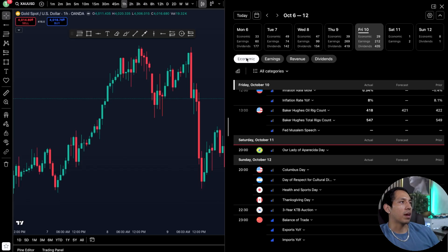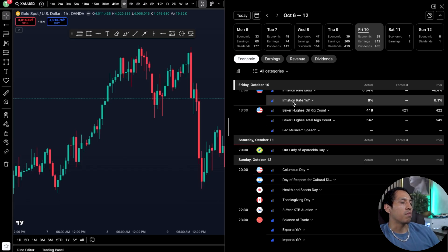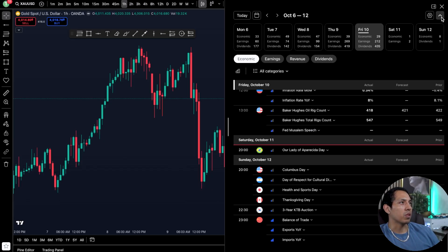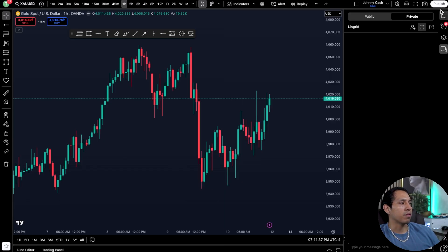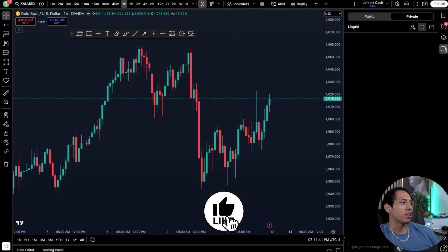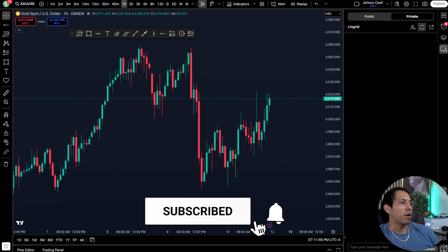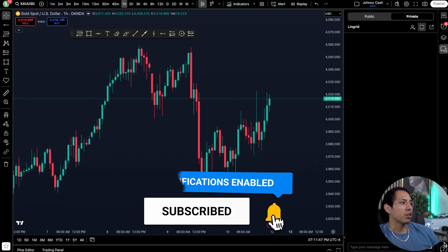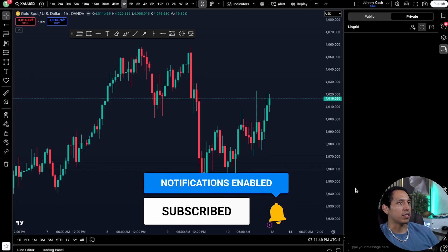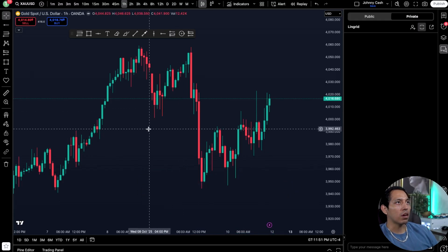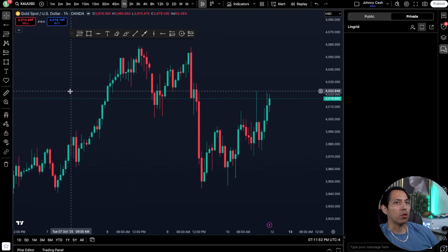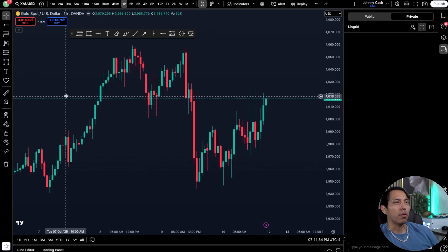The economic calendar gives me an idea of the different types of news events that are going to be happening — both economic, earnings, revenue, or dividends. For me it's mostly forex and futures, so I'm using just the economic one. You can also add yield curves and options by just favoriting them, along with the community and chat assistant.